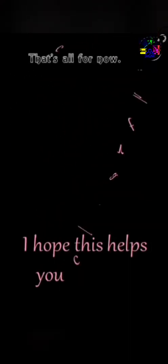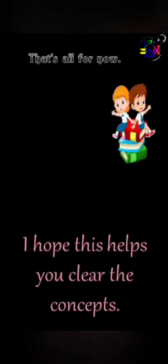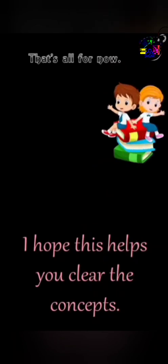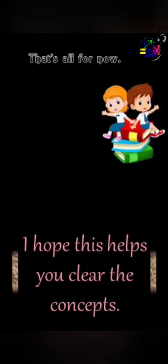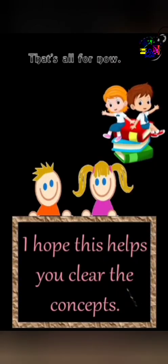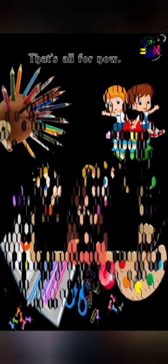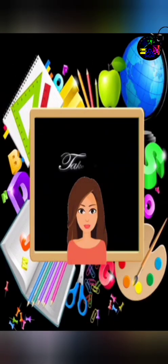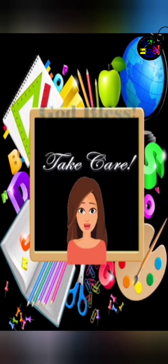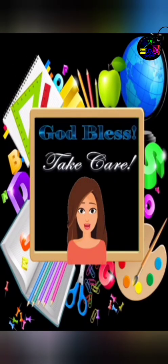That's all for now. I hope this helps you clear the concept. Take care. God bless.